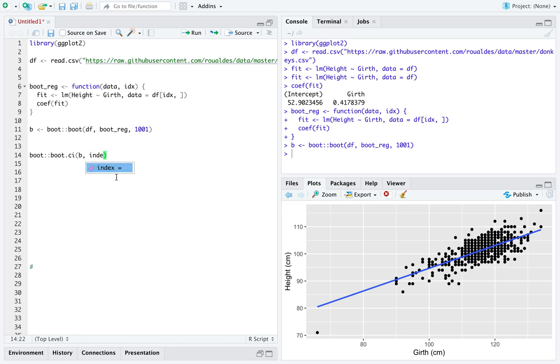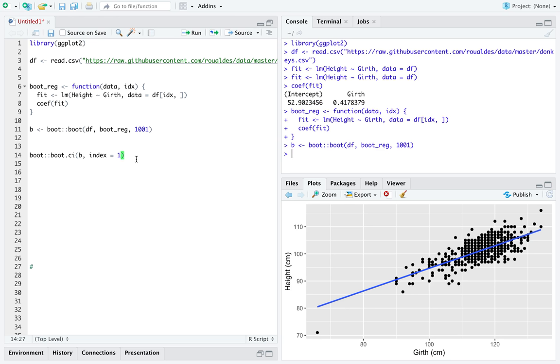Let's start with the index equal to one. That will correspond to the intercept, since the function coef will return intercept and then slope in that order. Index one will be the first element of the vector we return, thus the intercept.